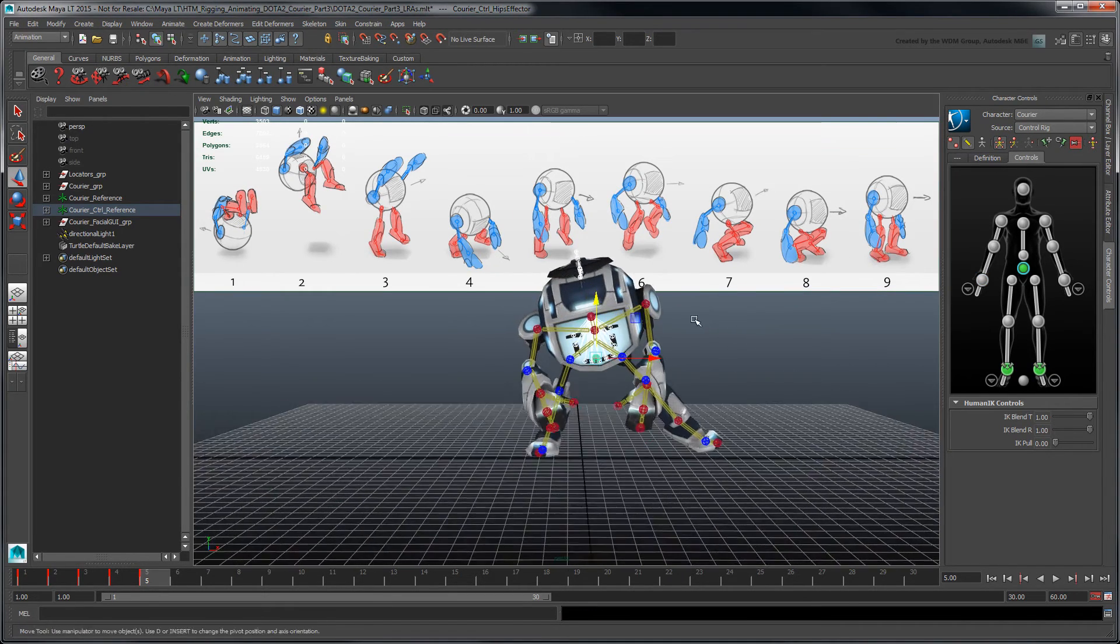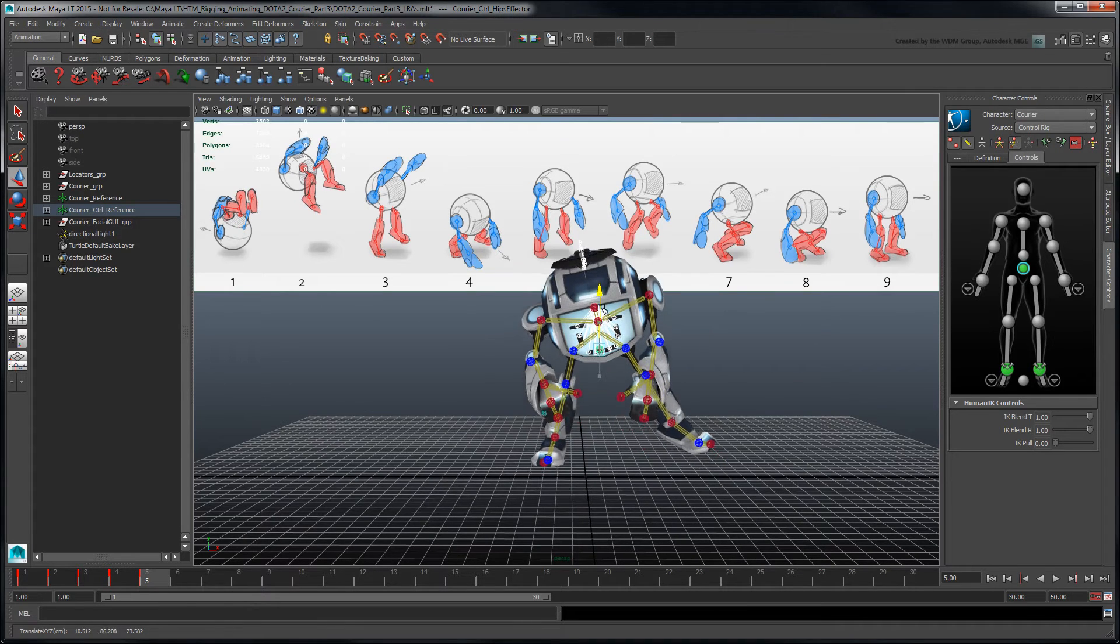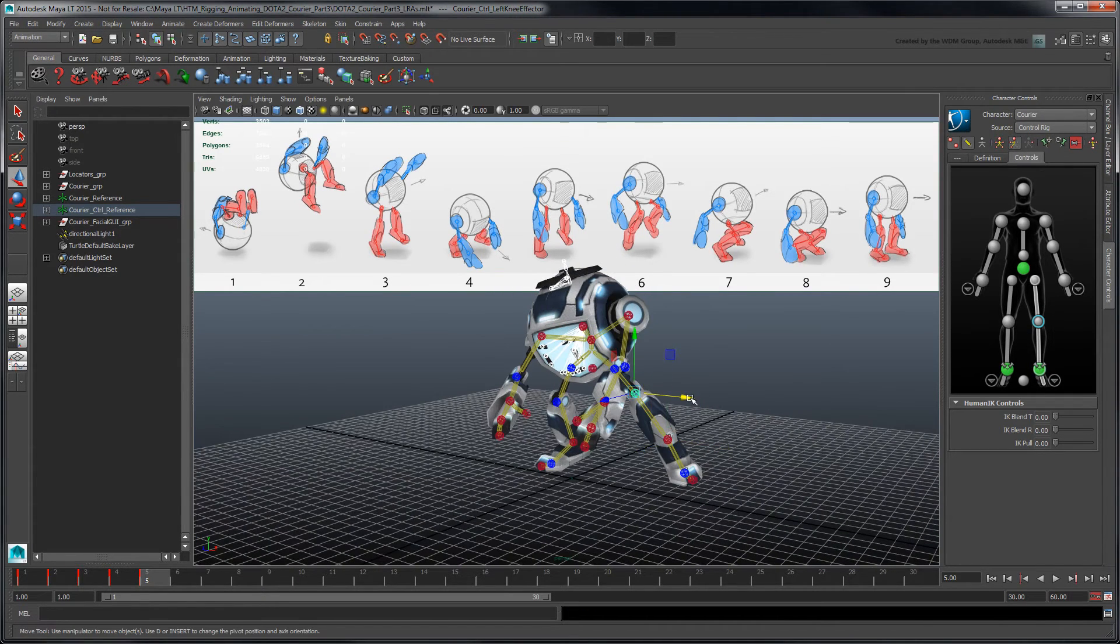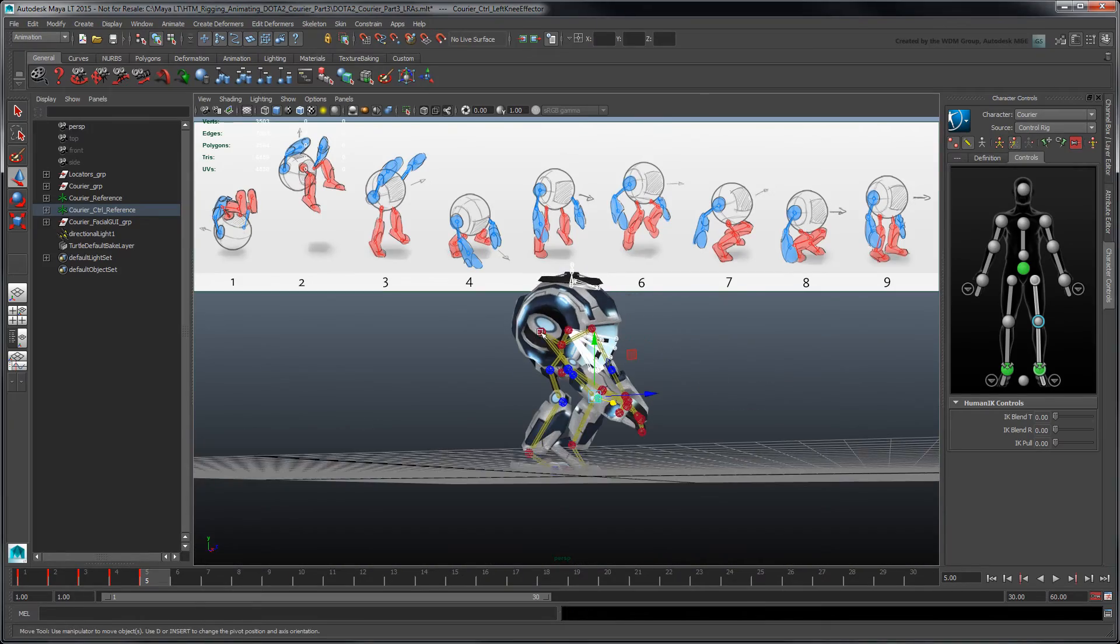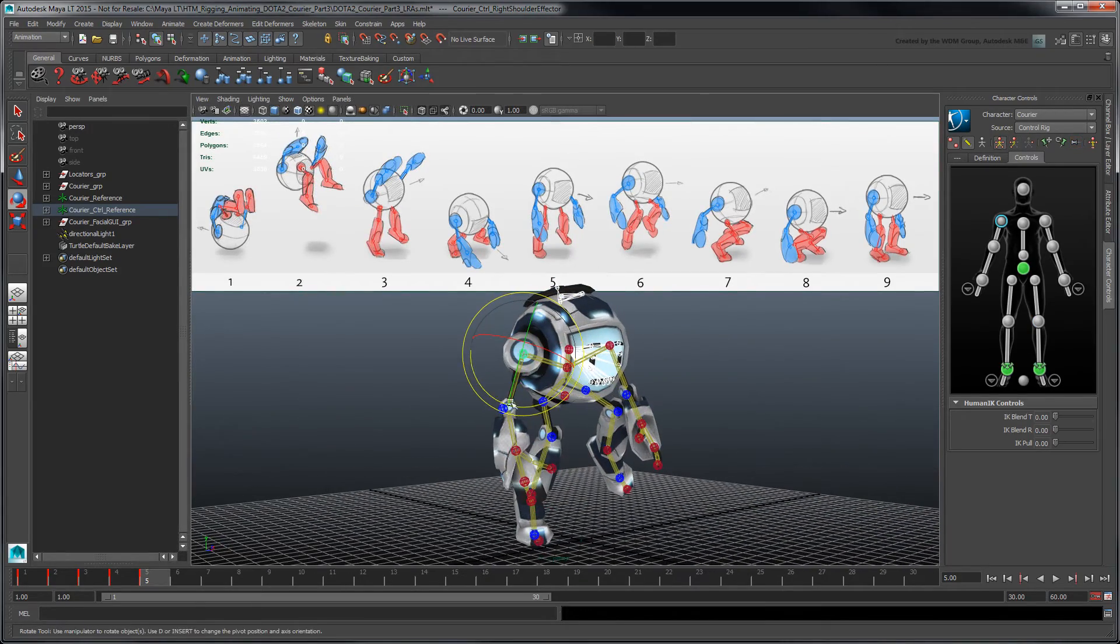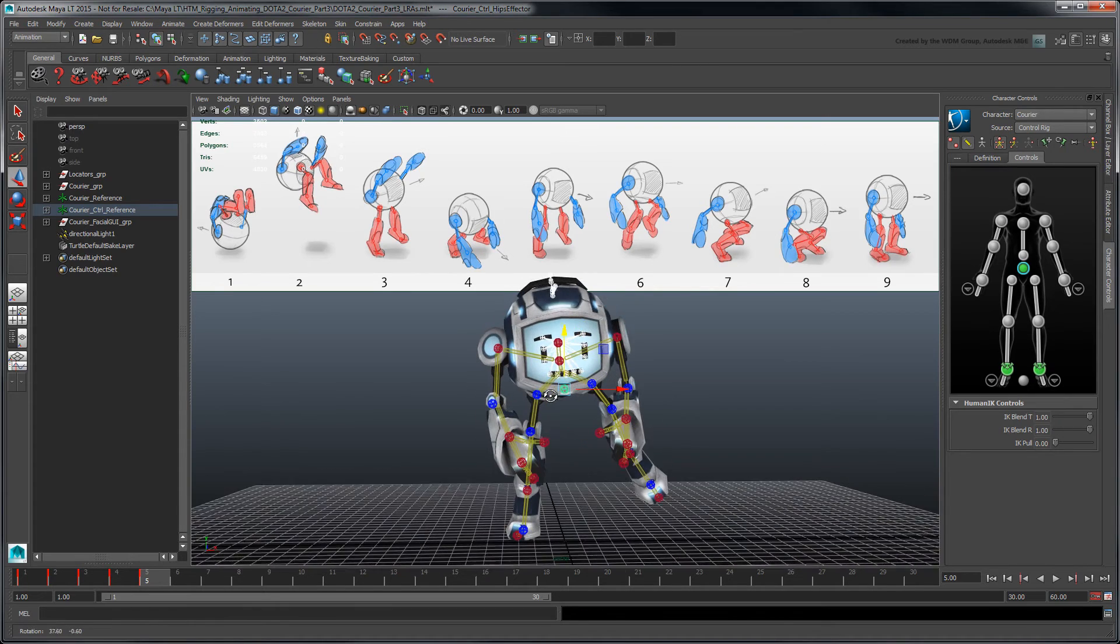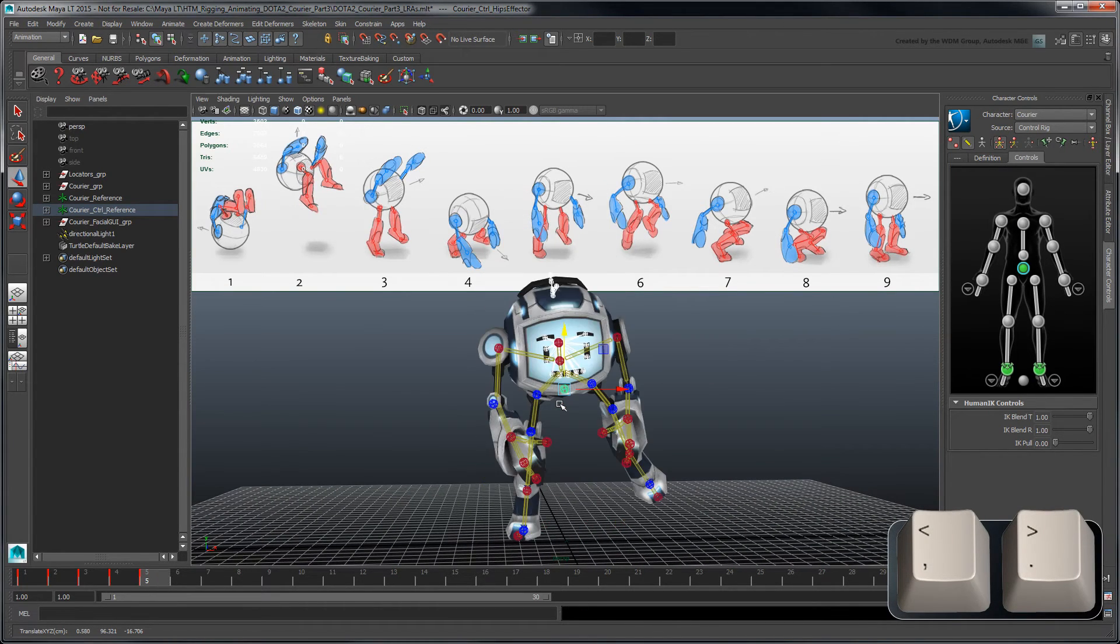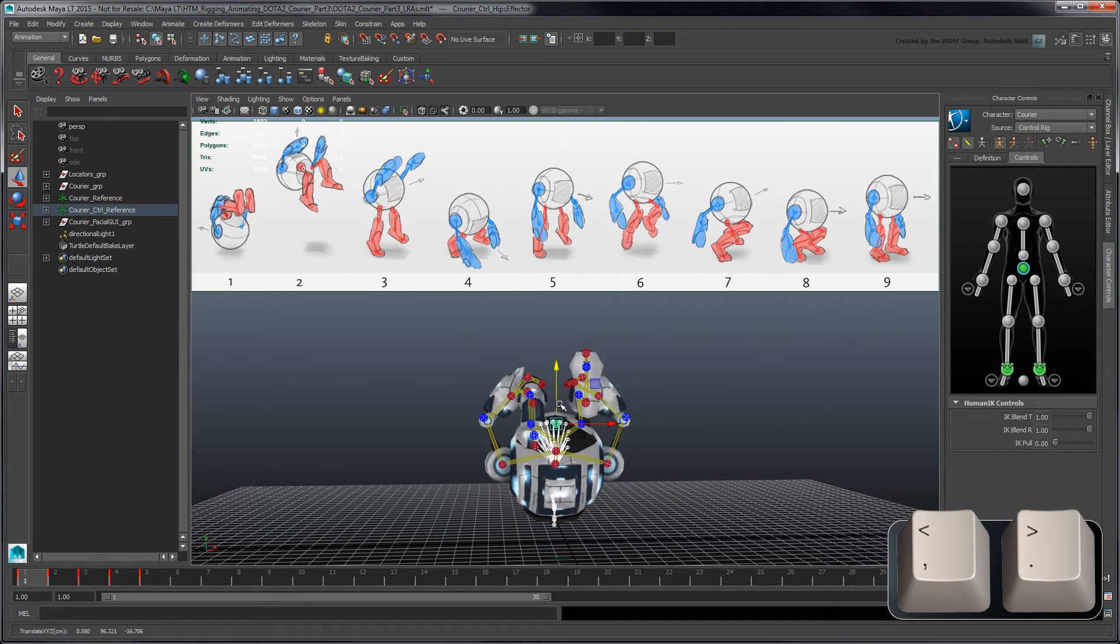Make sure you tumble around your character to inspect it from all angles, as game characters are often seen from different camera views. Use the comma and period keys to cycle through your keyed frames, similar to how you would flip through cell drawings.